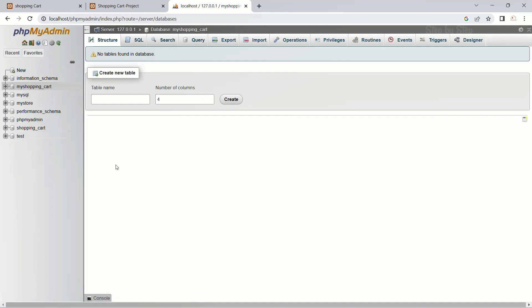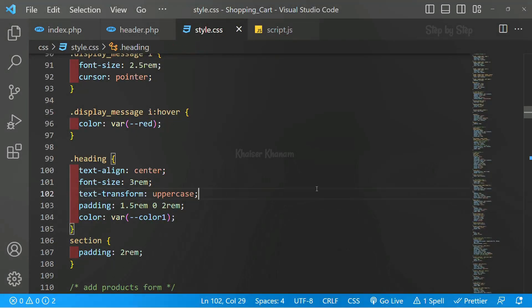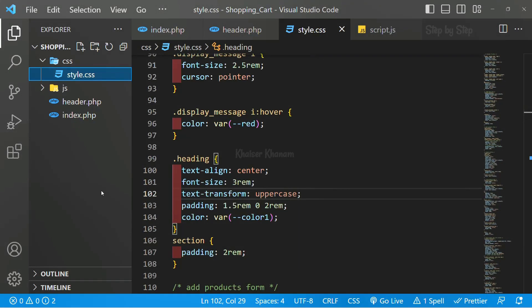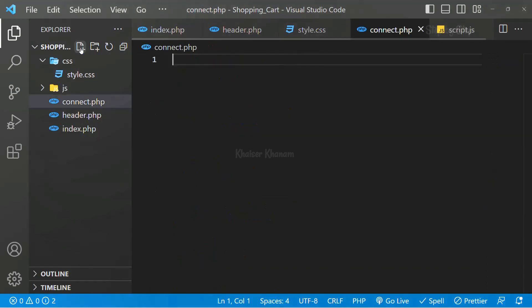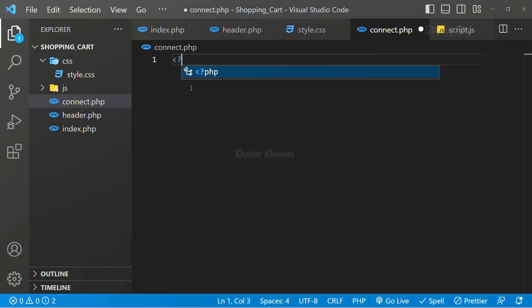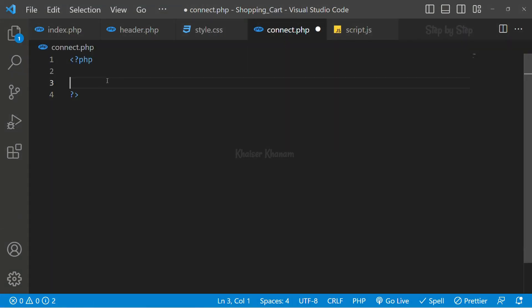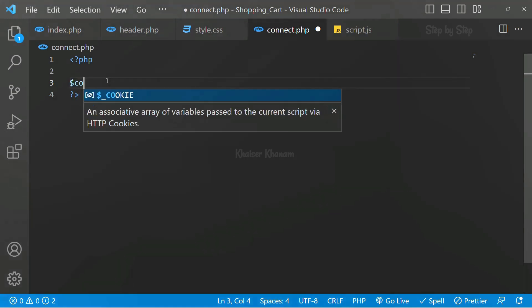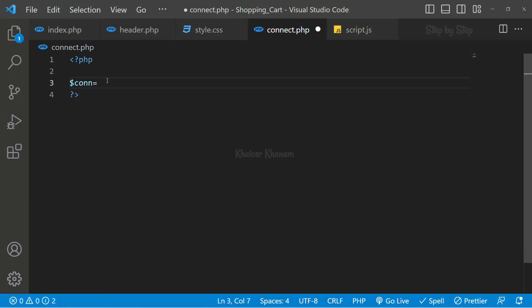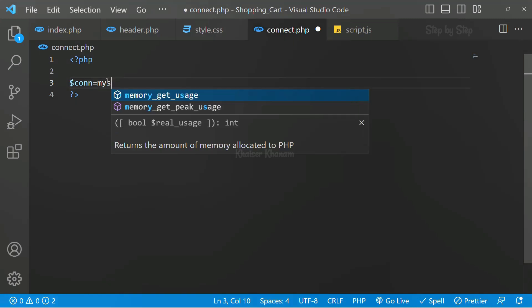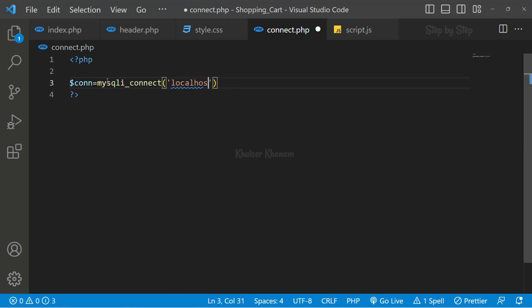Now, first we are going to connect with this database. I will open this folder. Inside the main folder, I will create one file called connect.php. Inside this, first I will write the PHP code. I will create one variable called connection. Inside this, we will use mysqli_connect to connect to the database. Inside mysqli_connect, we have to pass four parameters. First is the hostname. Our host is the local server.